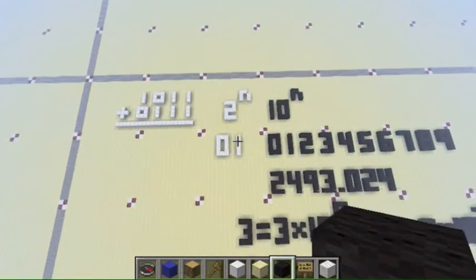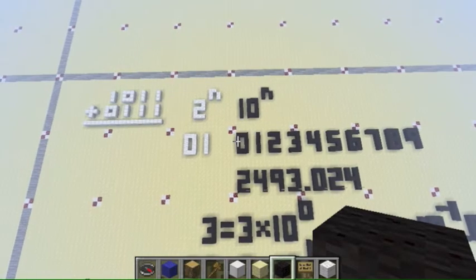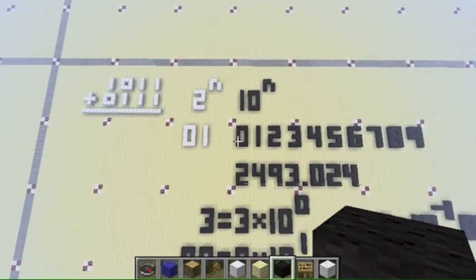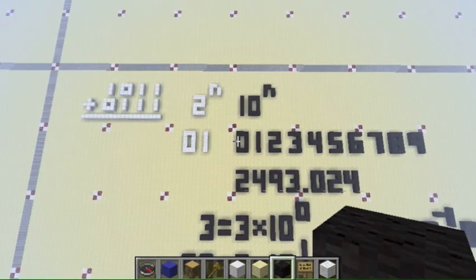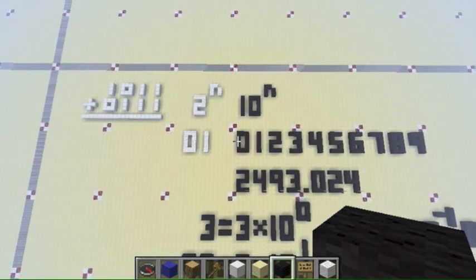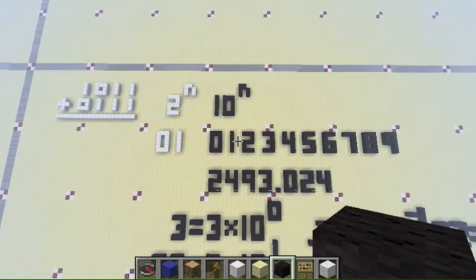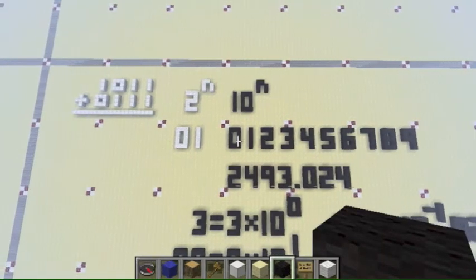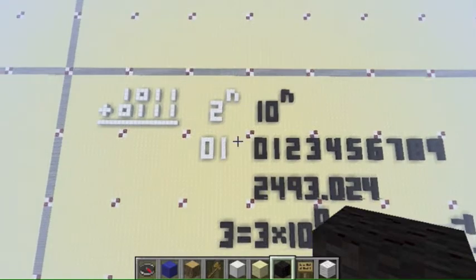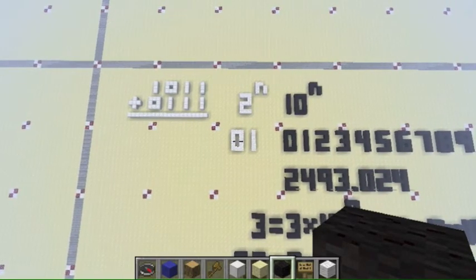First let's determine how we figure out the base of a number system. The way we determine the base of the number system is simply by counting how many different symbols we use to represent value. So in base 10, we have 10 symbols: 0, 1, 2, 3, 4, 5, 6, 7, 8, and 9. And so we have base 10. And in binary, we have 2 different symbols, 0 and 1. And so we have base 2.